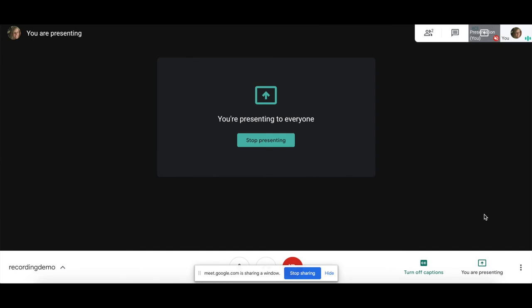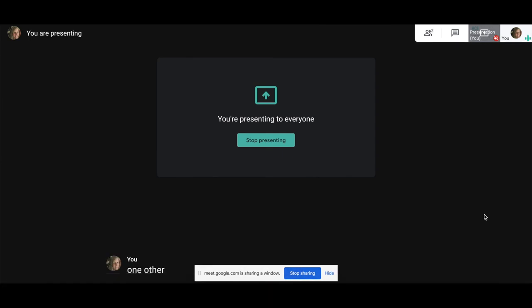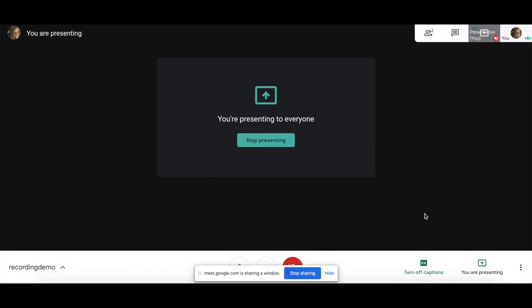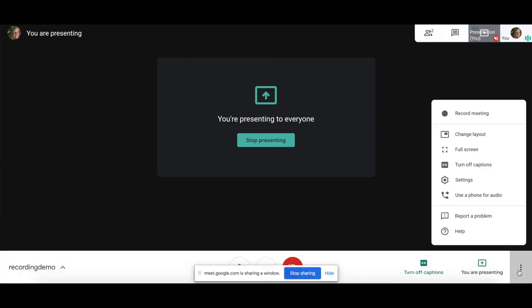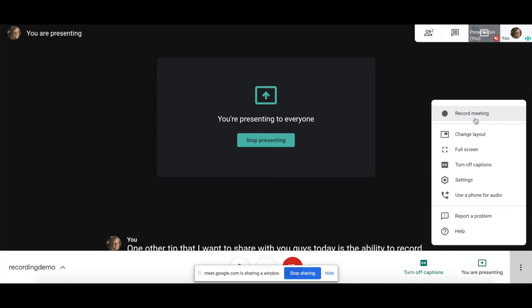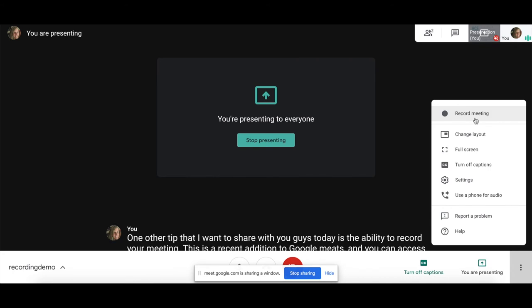One other tip I want to share with you today is the ability to record your meeting. This is a recent addition to Google Meet and you can access it by clicking the three little dots in the bottom right-hand corner and choosing Record Meeting.